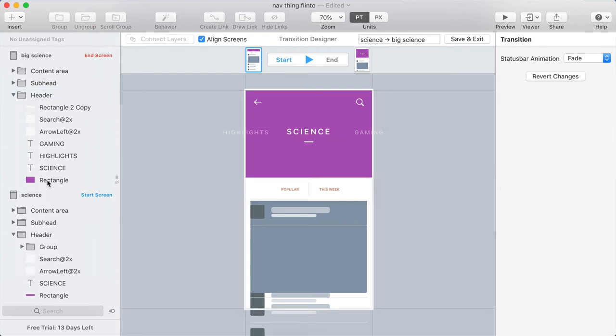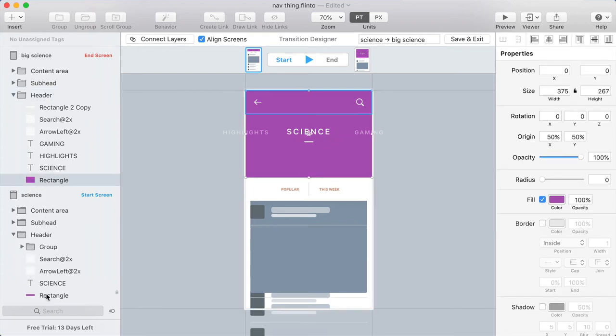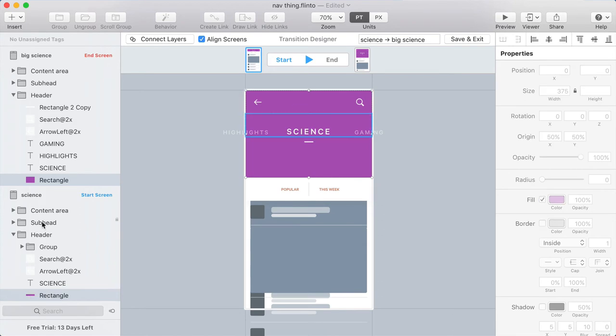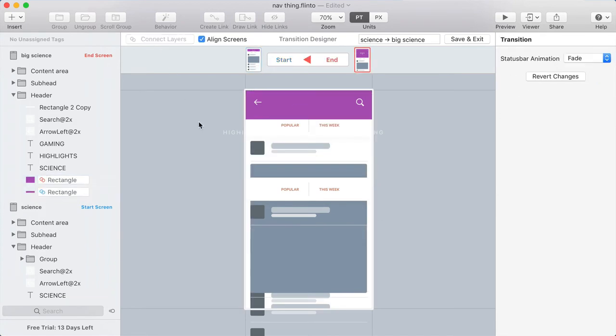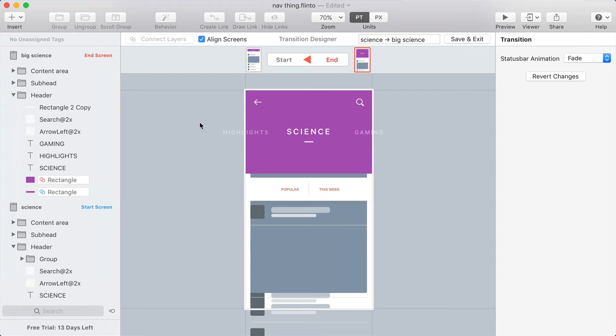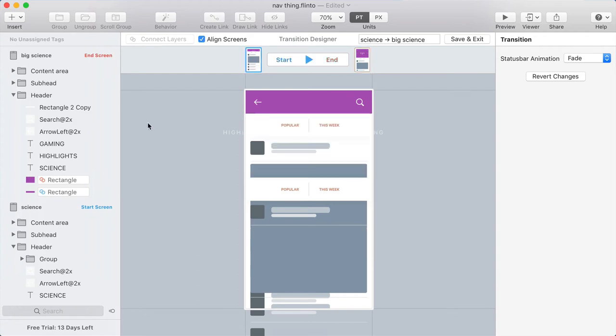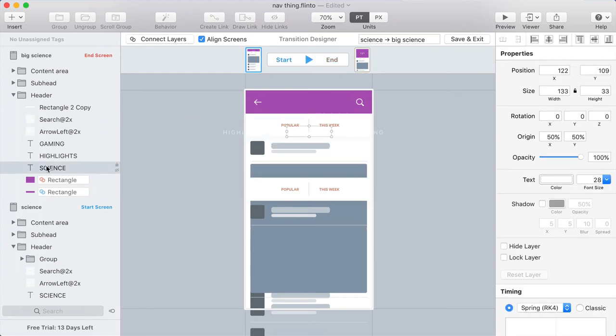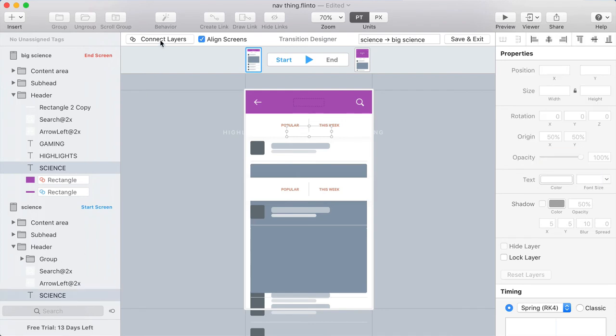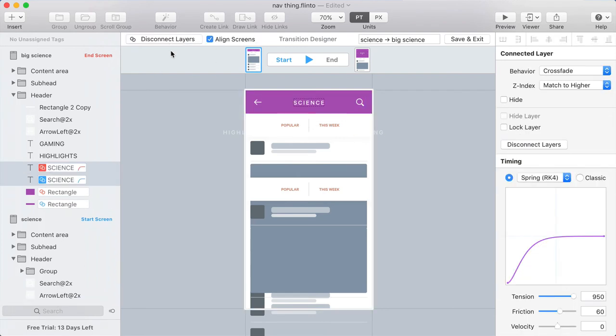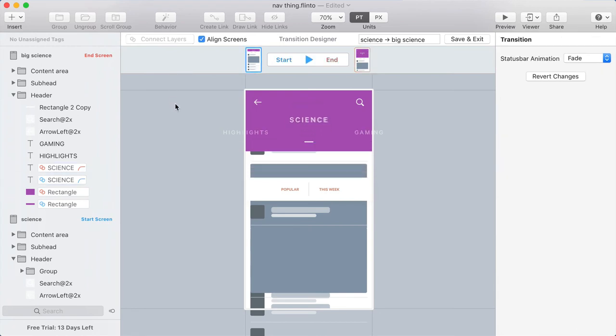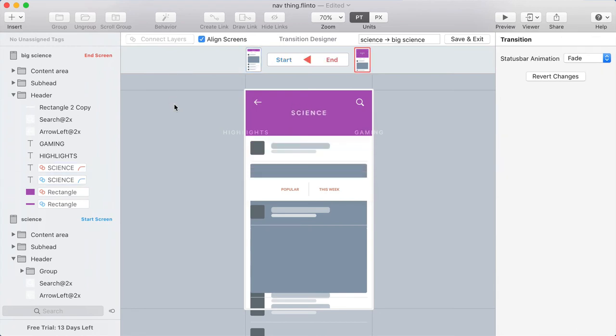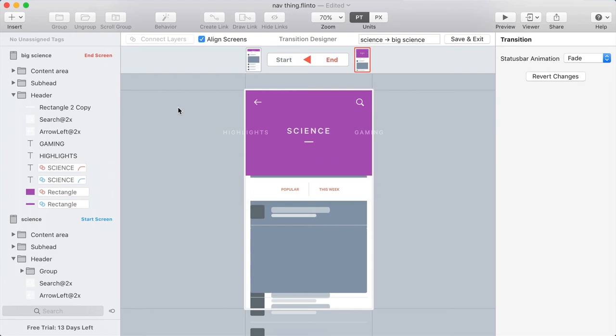So there's a header in the End screen and a header in the Start screen. And they each have a background rectangle. I'll connect those layers. And you can see how that now expands. And then the next thing I'm going to do is connect the word Science in both screens. So I'll select both Science layers, connect them. And now that happens automatically.